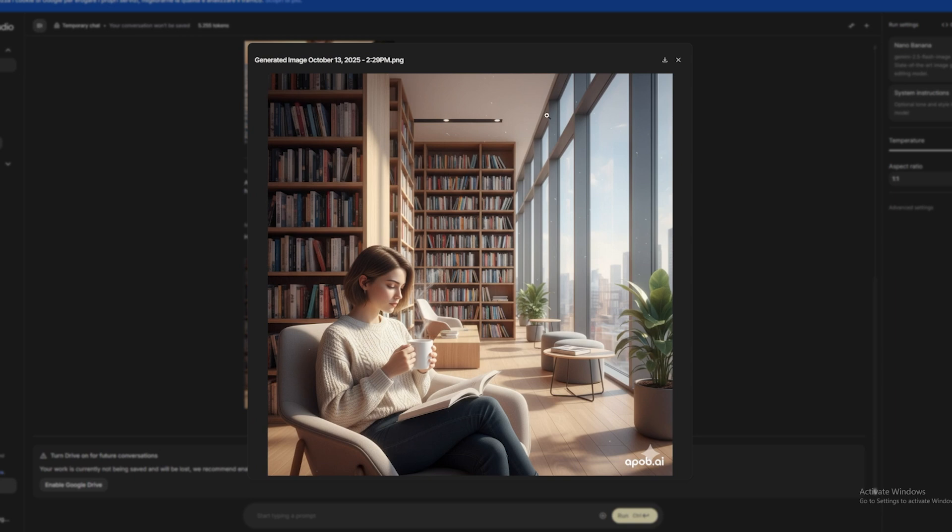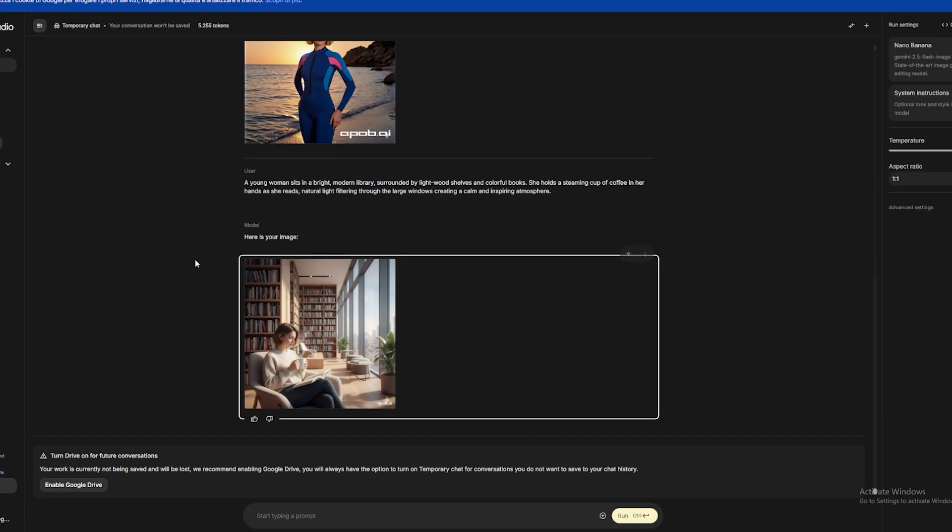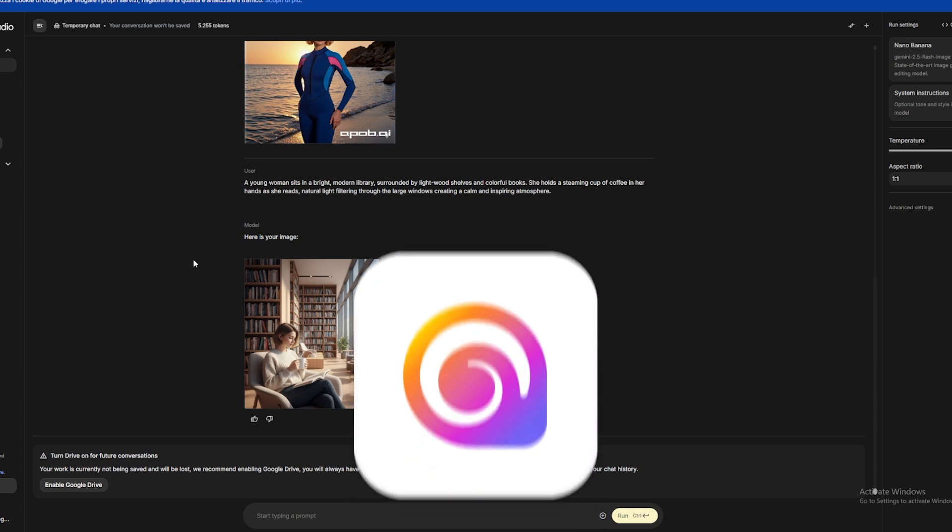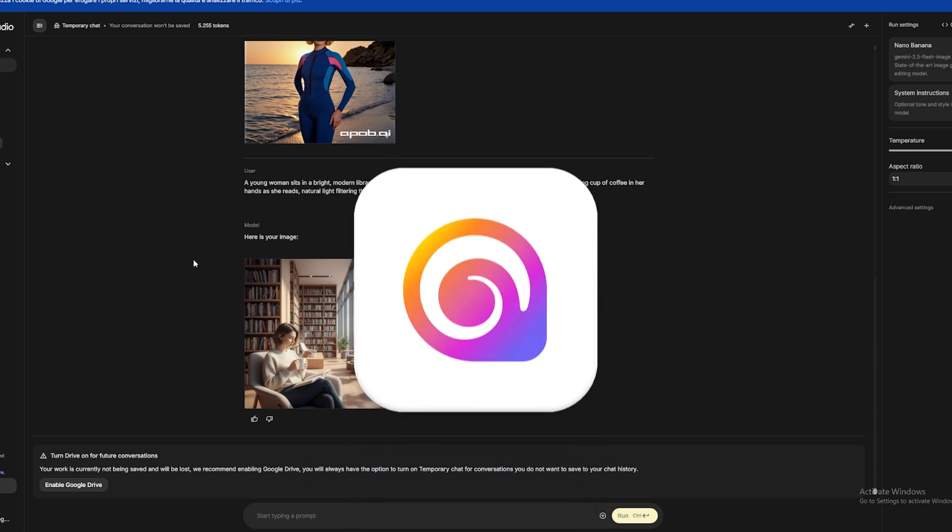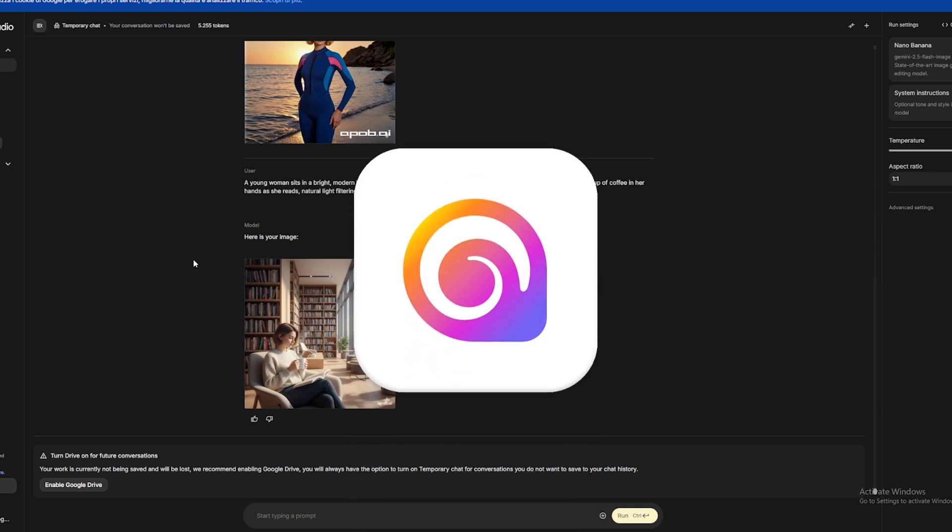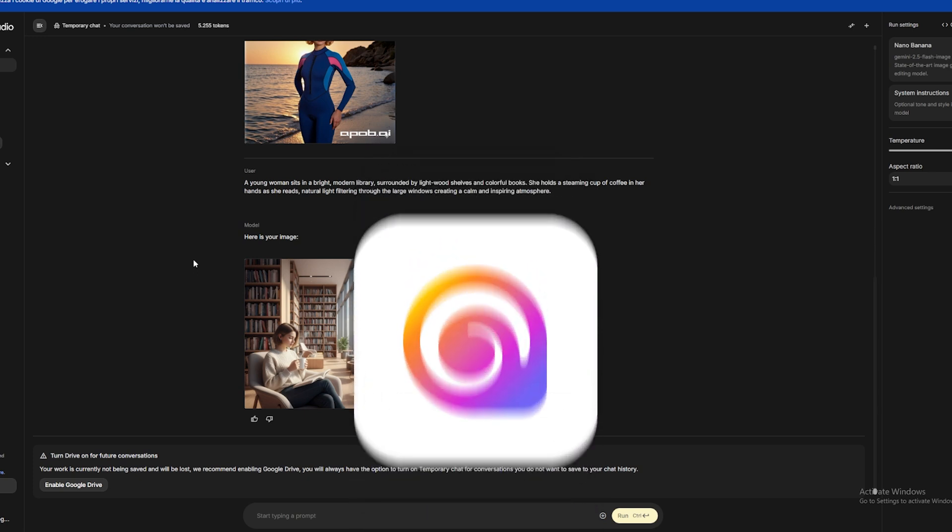Okay, we have the images. Beautiful. But if you really want to make money, videos get 300% more engagement. So we need to transform these images into videos. There are tools on the market like Runway, Kling AI, Pika. But I recommend HiLuo AI because it's the simplest to use.